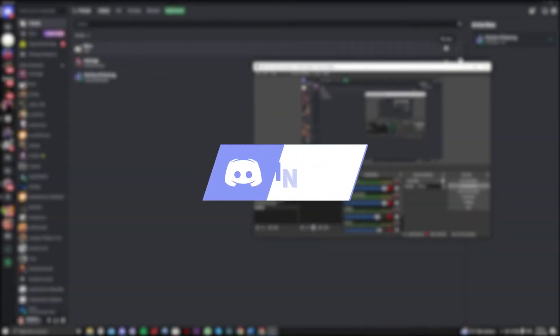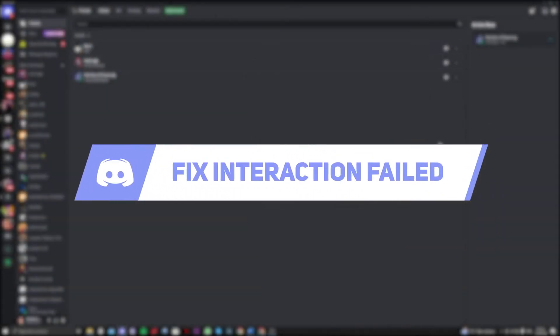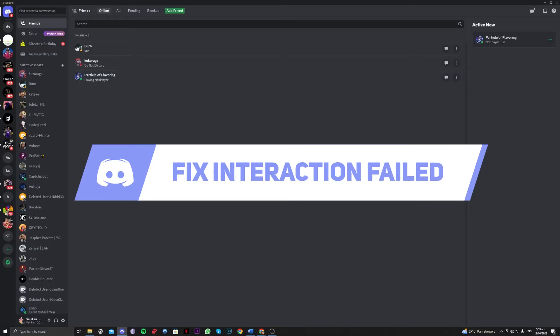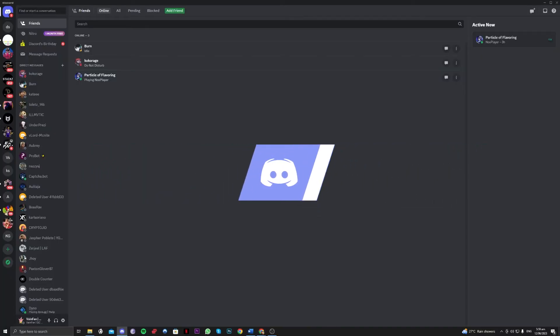Hi guys! In this video, let me teach you how you can fix the Discord interaction failed error on your Discord account. So without further ado, let's get right onto it.